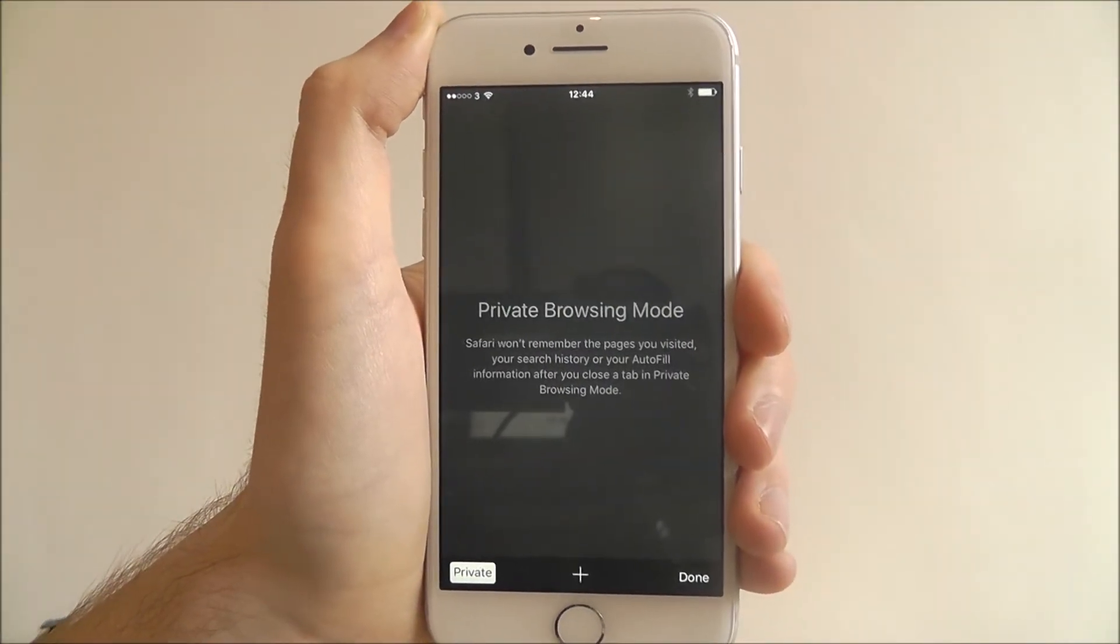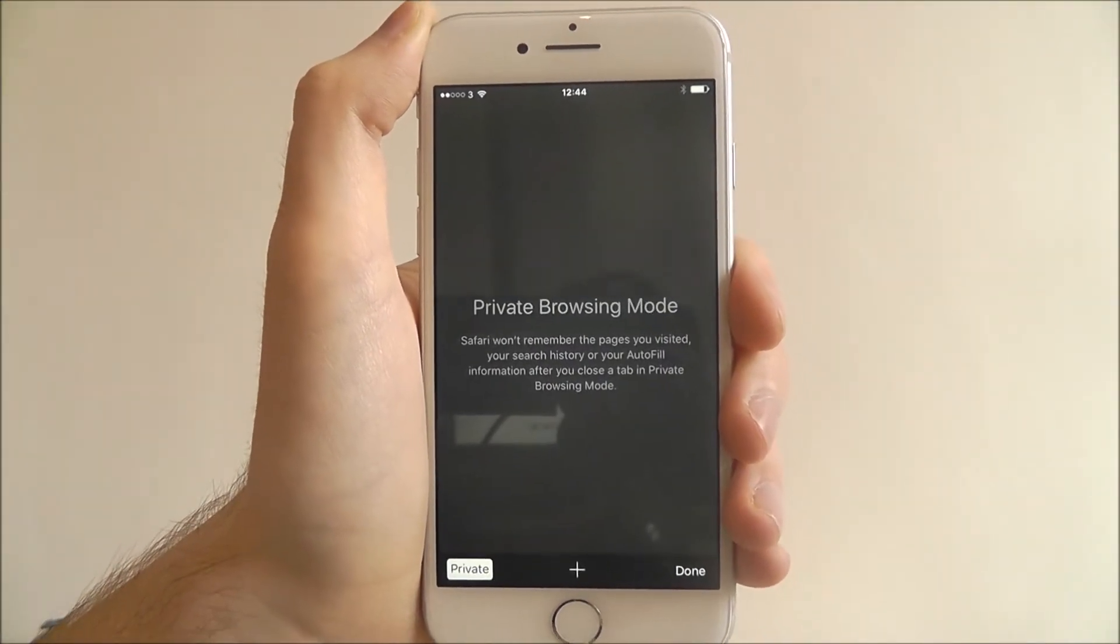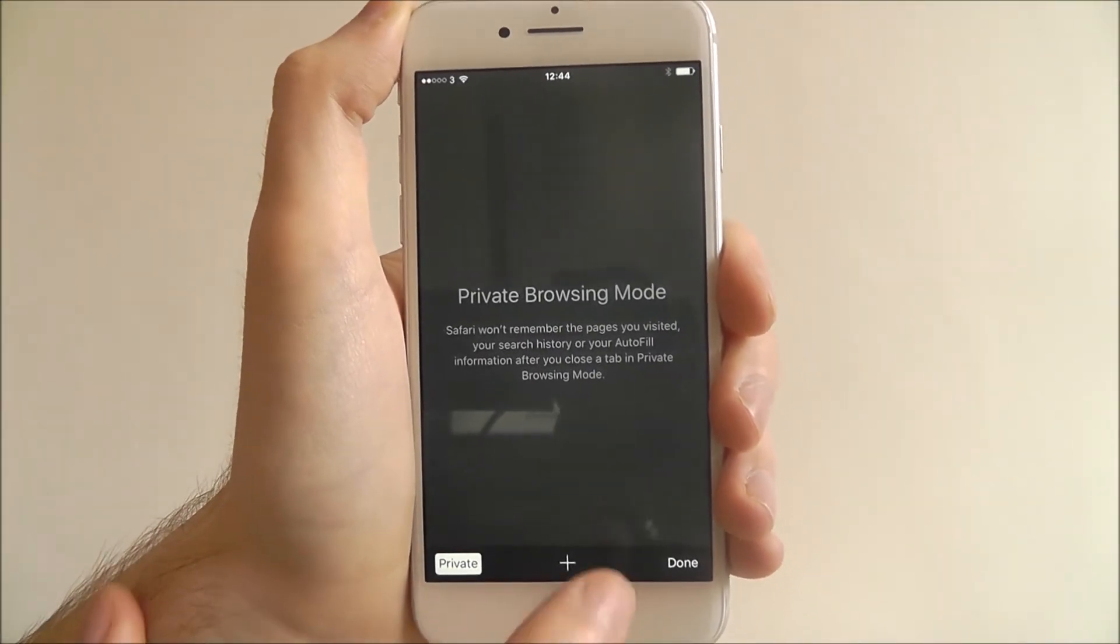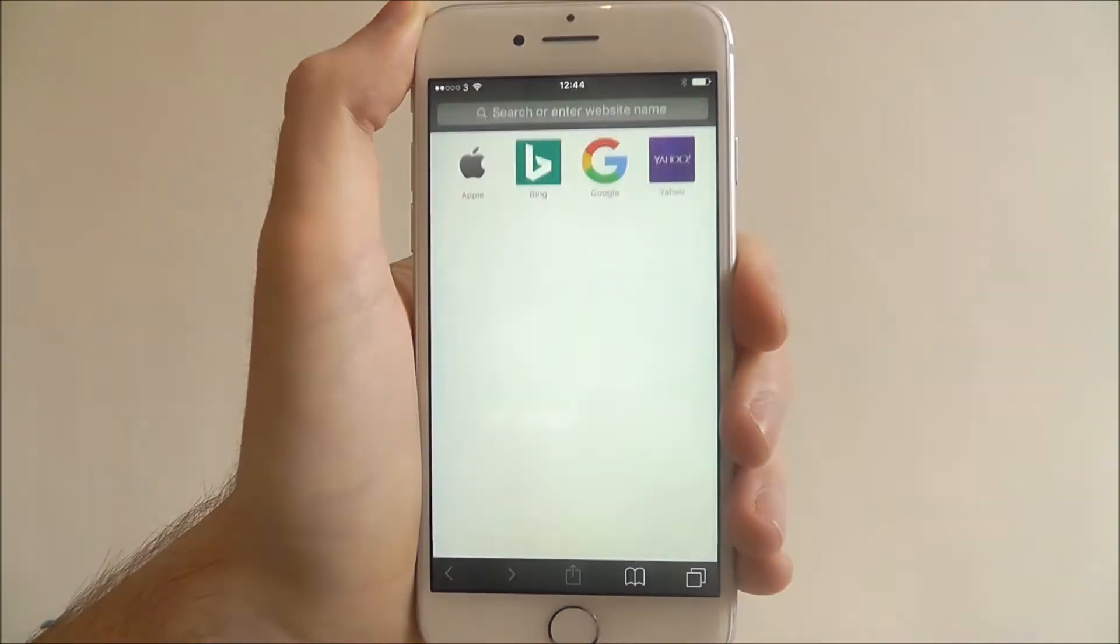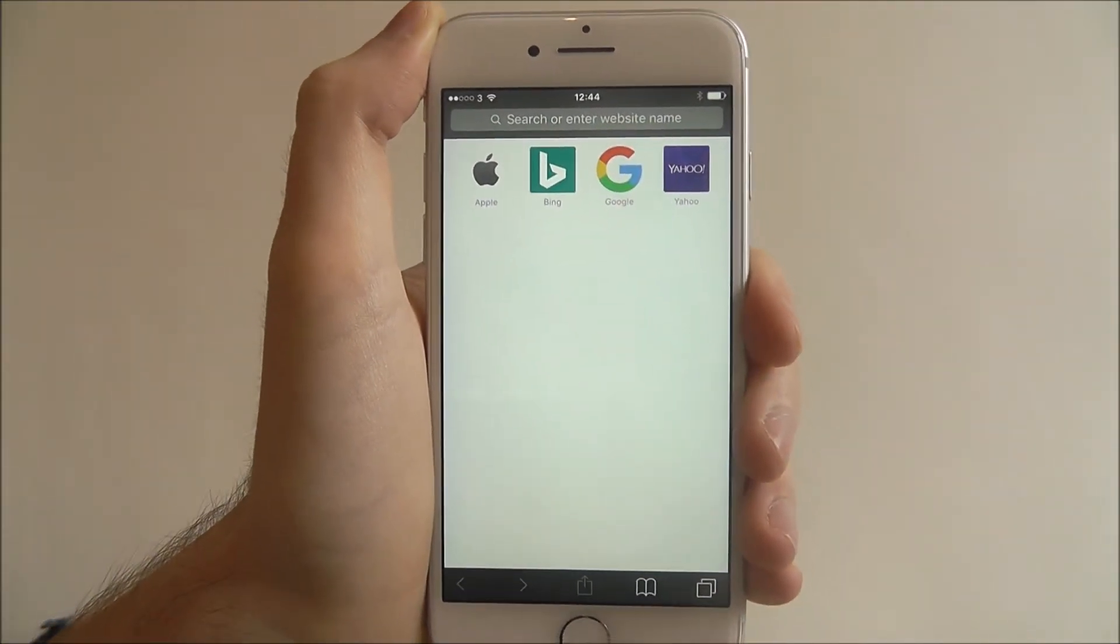Now we're in private browsing mode. If we select the plus button, we'll get a new tab.